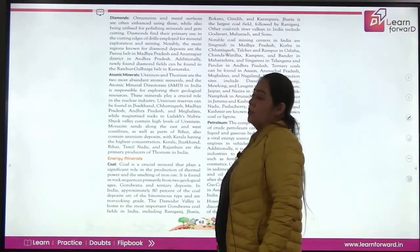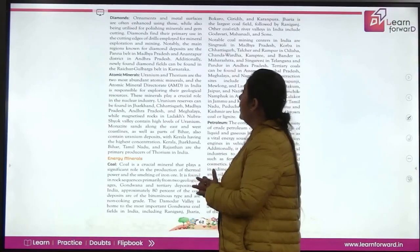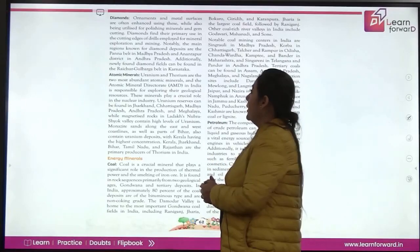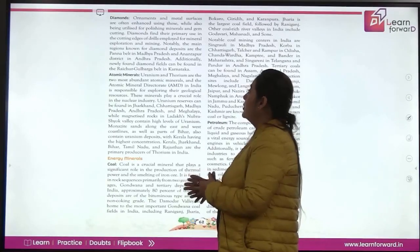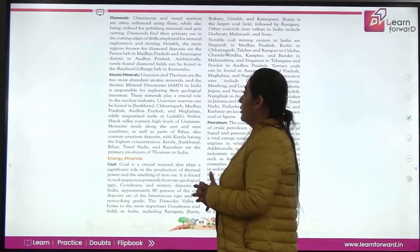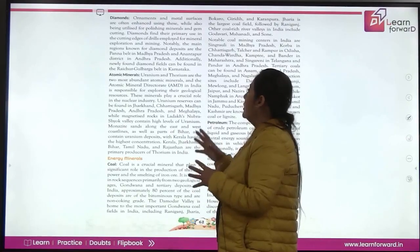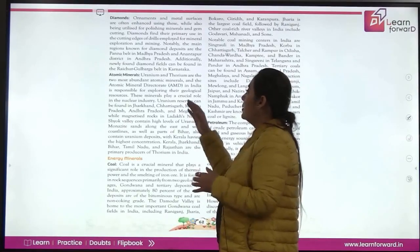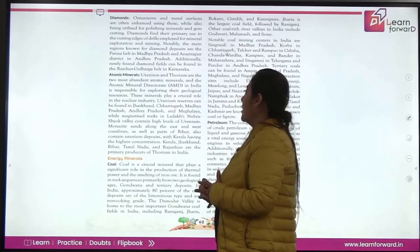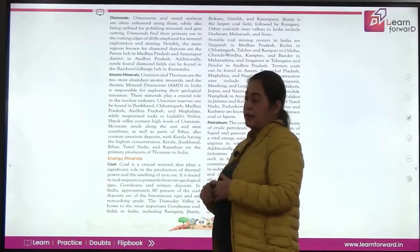Diamonds are used in ornaments, for polishing minerals, and in gem cutting. They are also used on the cutting edge of drills for mineral exploration and mining. Major diamond deposits are found in the Panna Belt in Madhya Pradesh, the Anantapur district in Andhra Pradesh, and the Raichur-Gulbarga Belt in Karnataka.